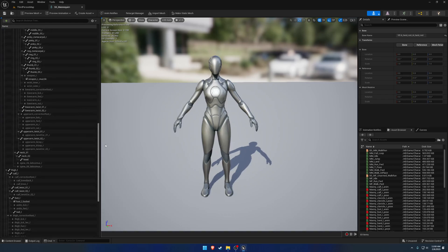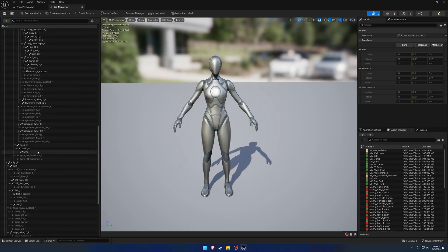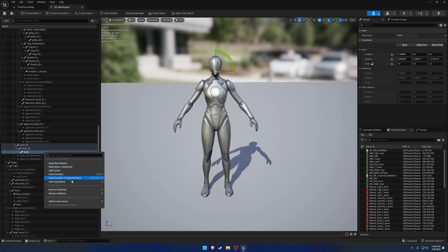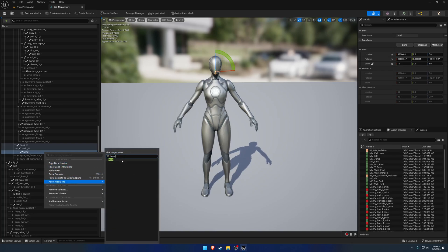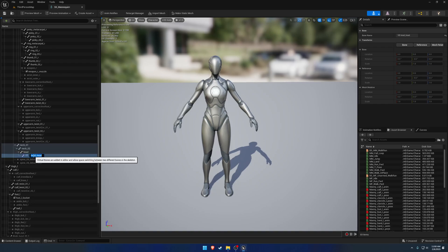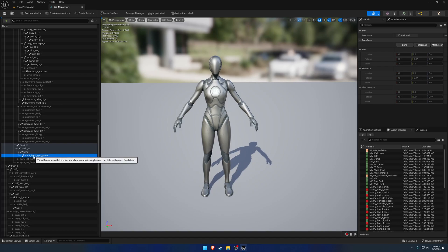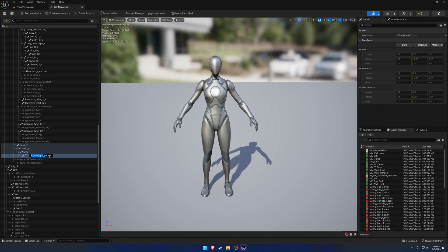Next up, we can head down to the head bone. We want to add a virtual bone and the target is going to be the head. We're going to call this one IK hand gun parent. Now this one is going to be the parent of the remaining two virtual bones. I'll explain why in a future video when we start getting into the anim graph.